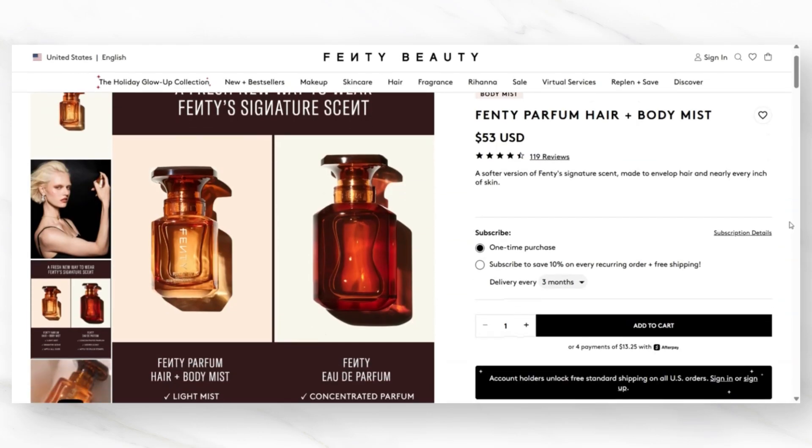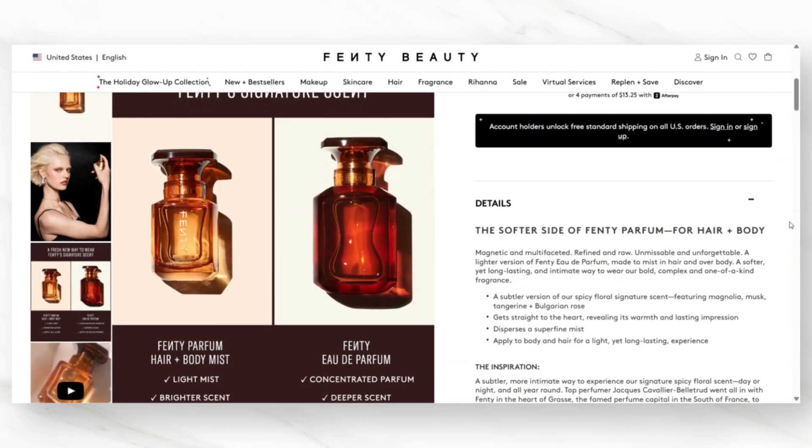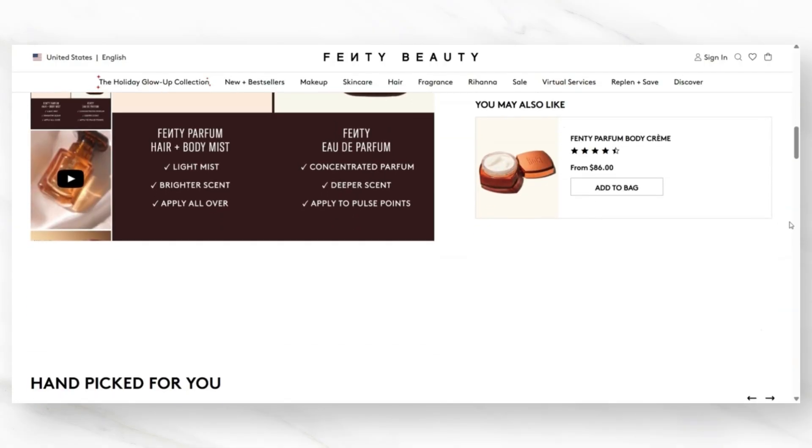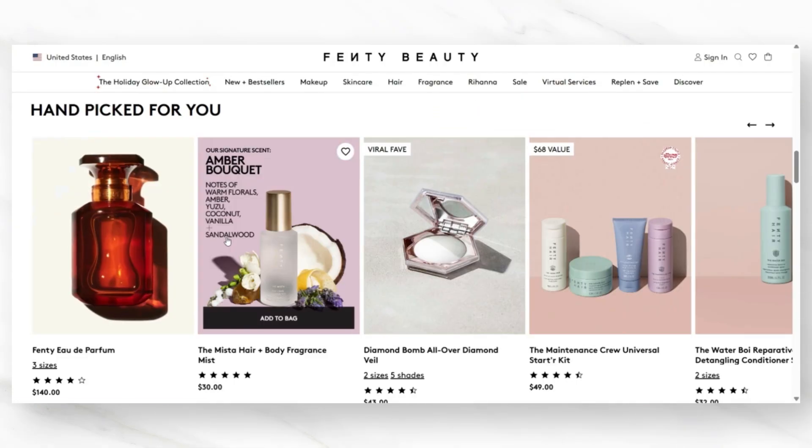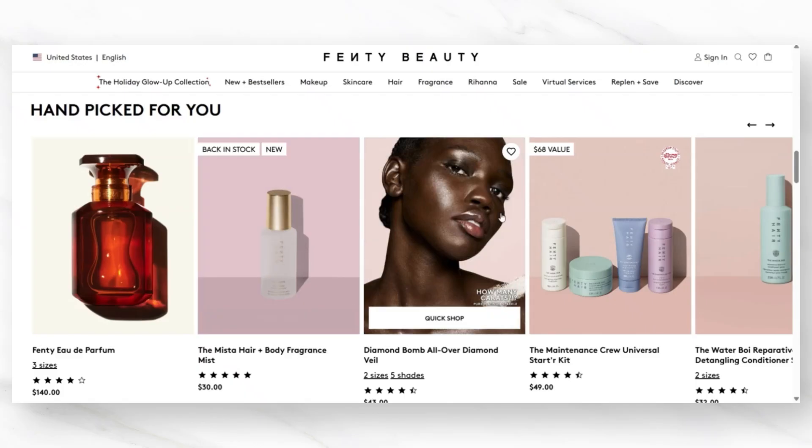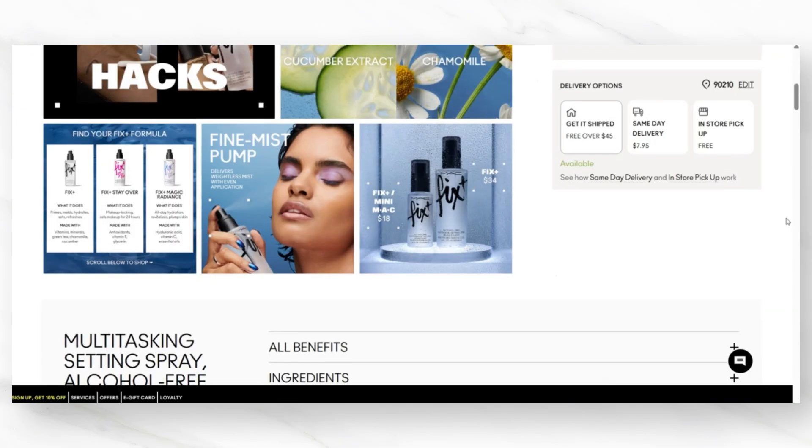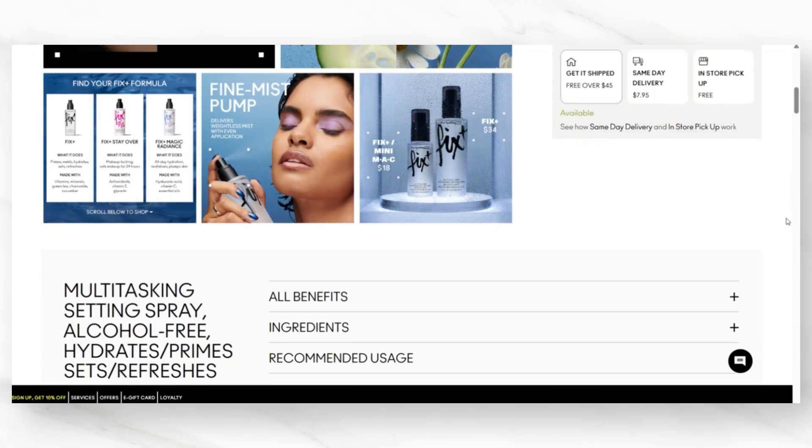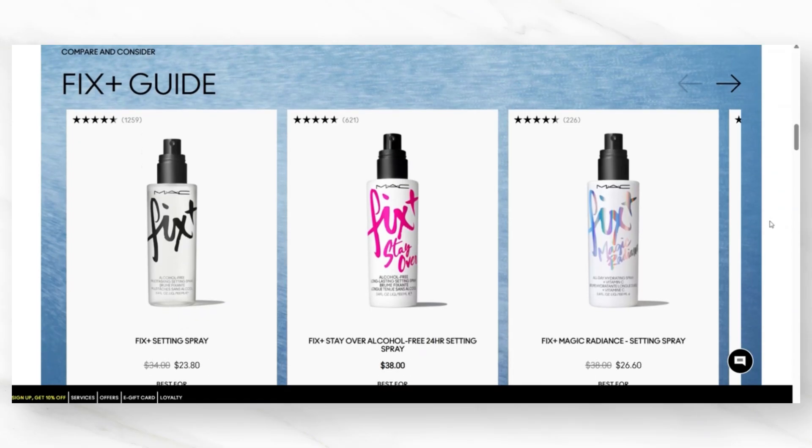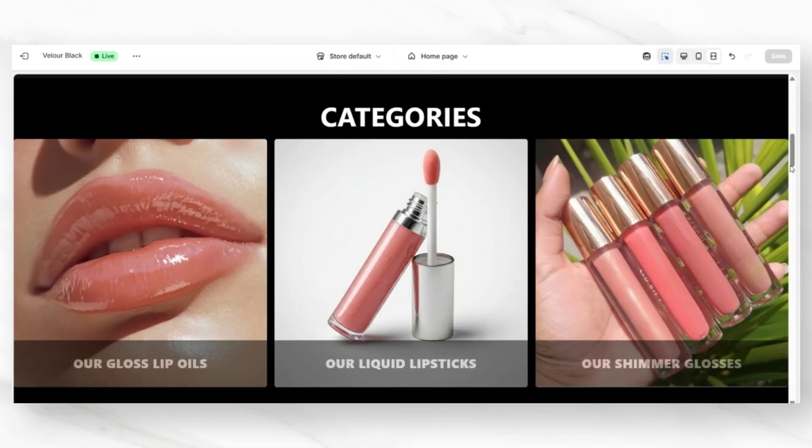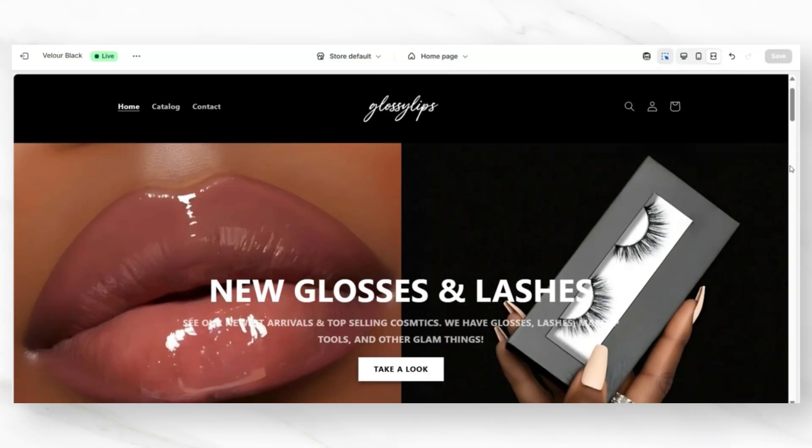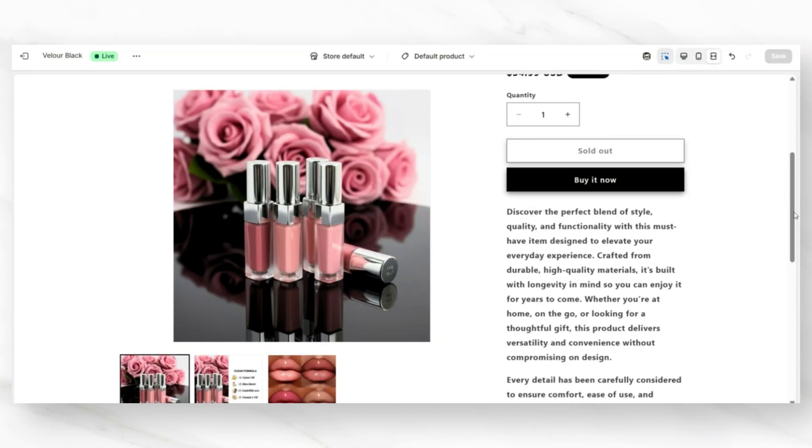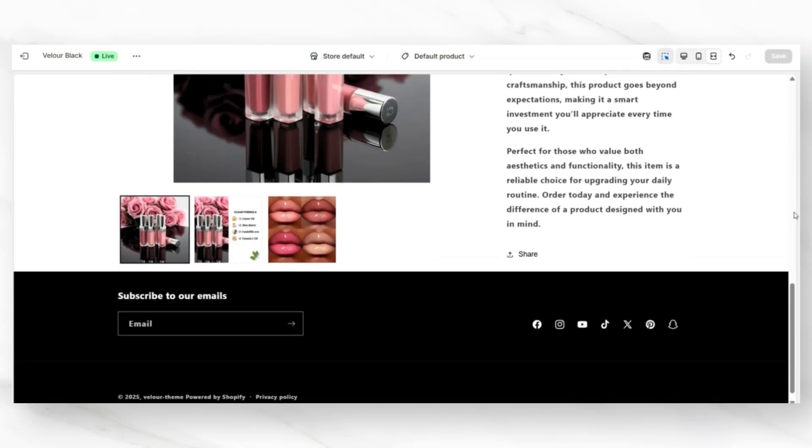The next product page tip would be to include a related products or a featured products section on your product pages. You'll notice that huge brands do this to promote additional products from their brand. Not only does Fenty Beauty do it, MAC Cosmetics also uses this formula to promote more products and more collections on the product pages. On Shopify, you'll want to open up one of your product pages and scroll to the bottom of your product page. Depending on your website, you may or may not already have a related products section.